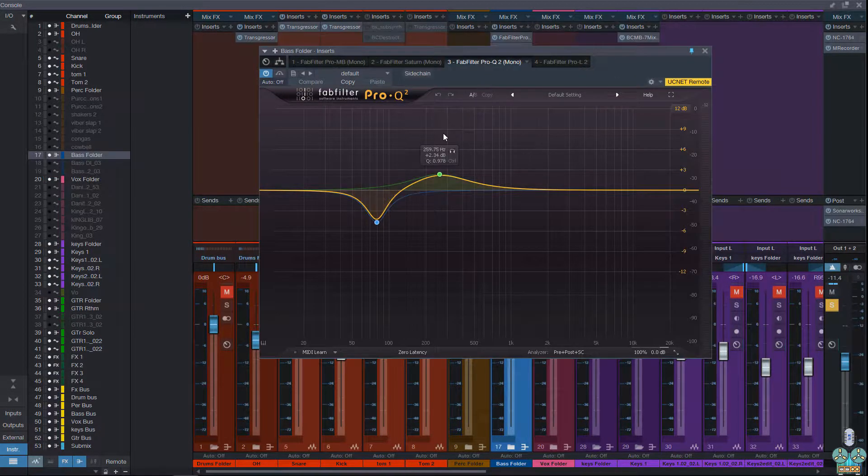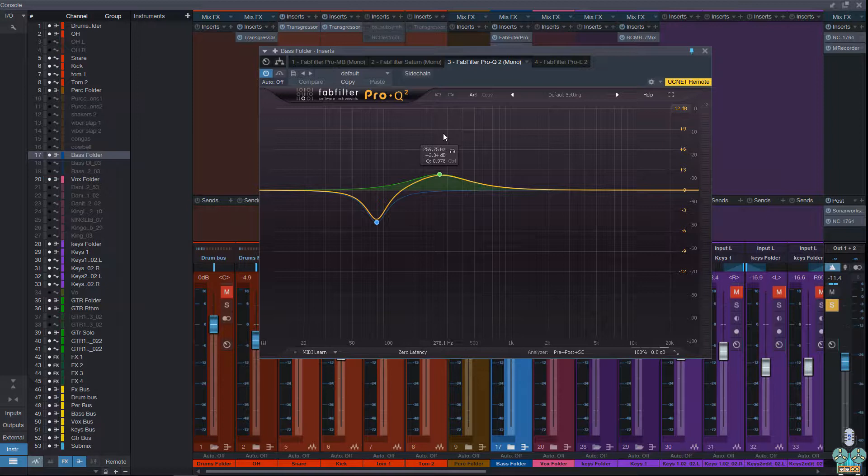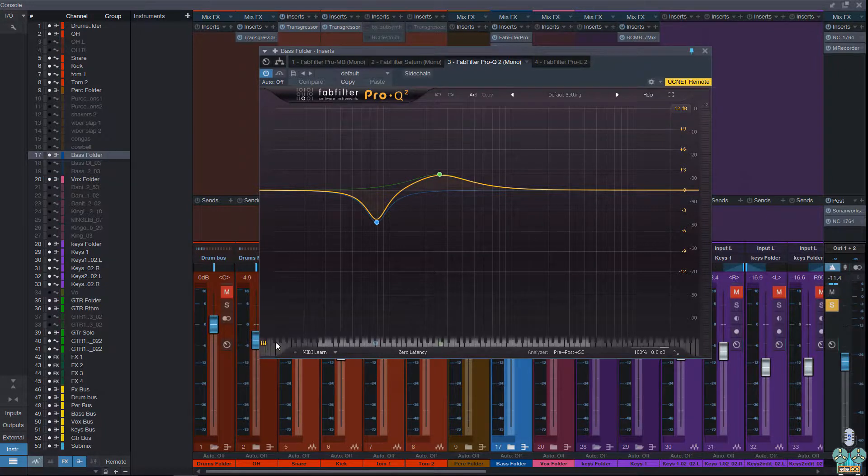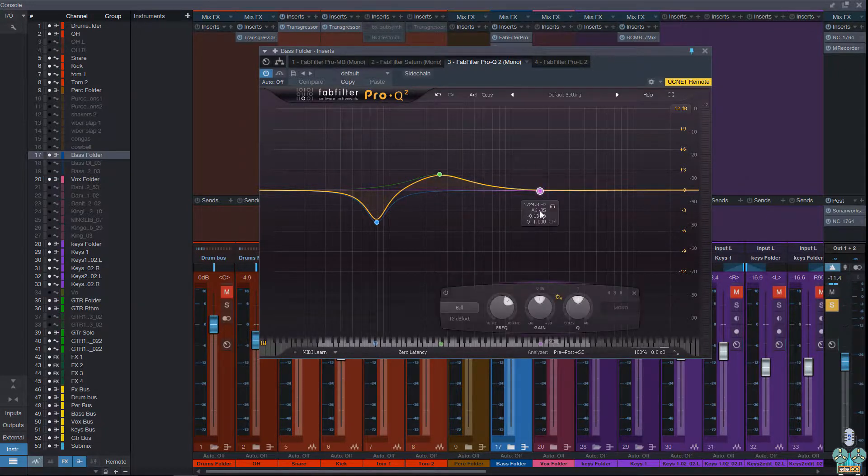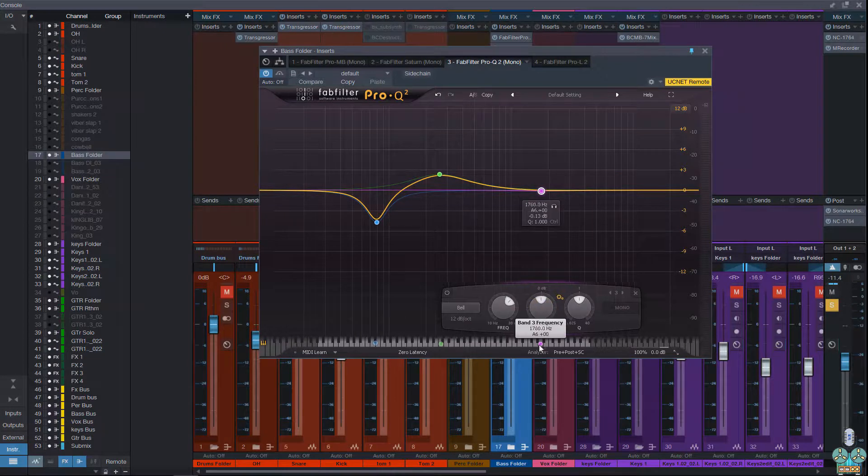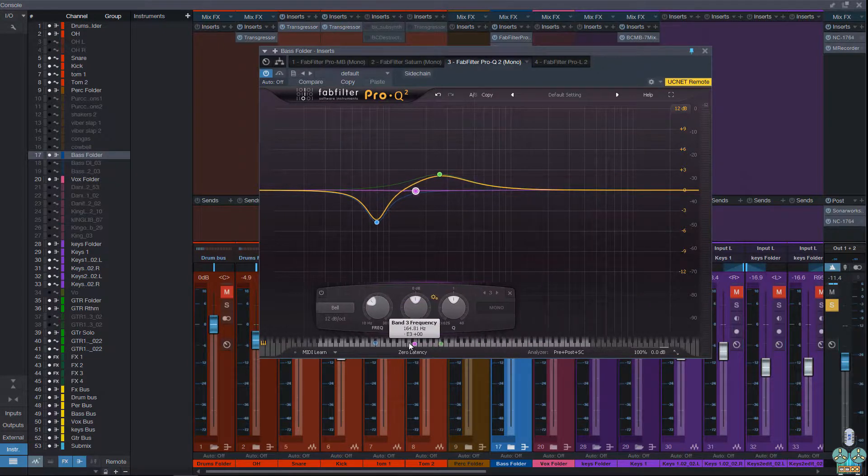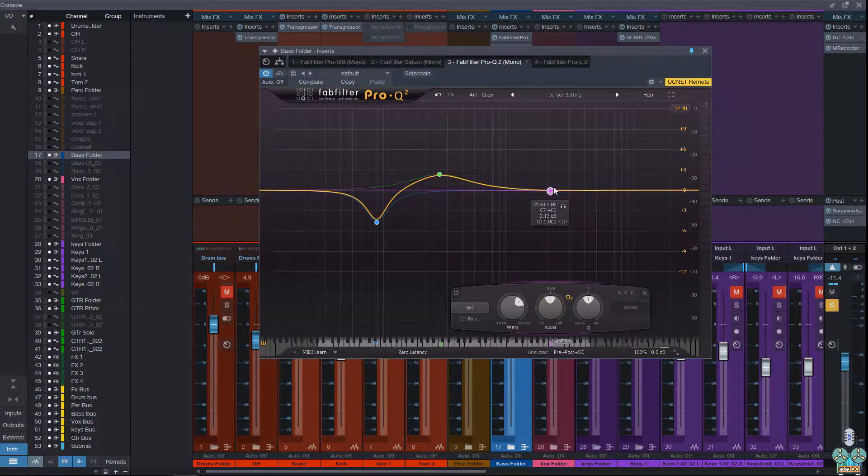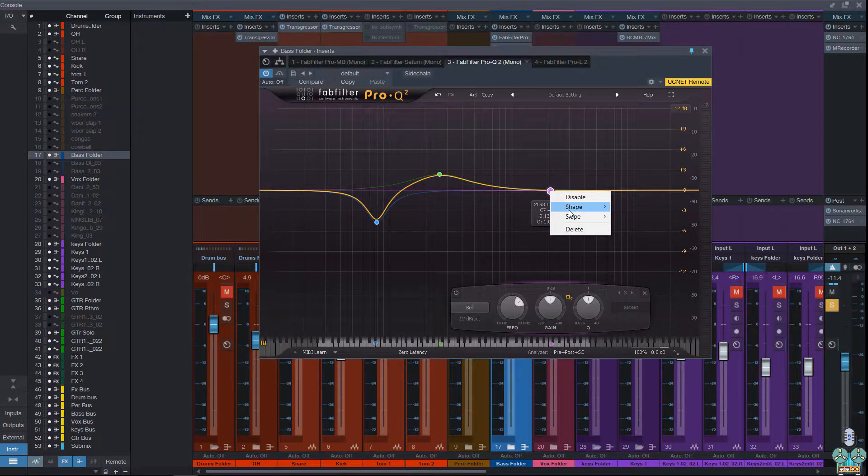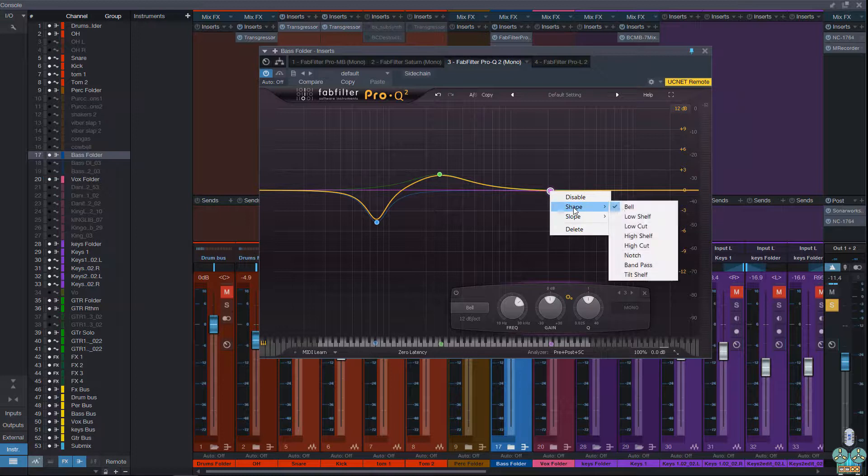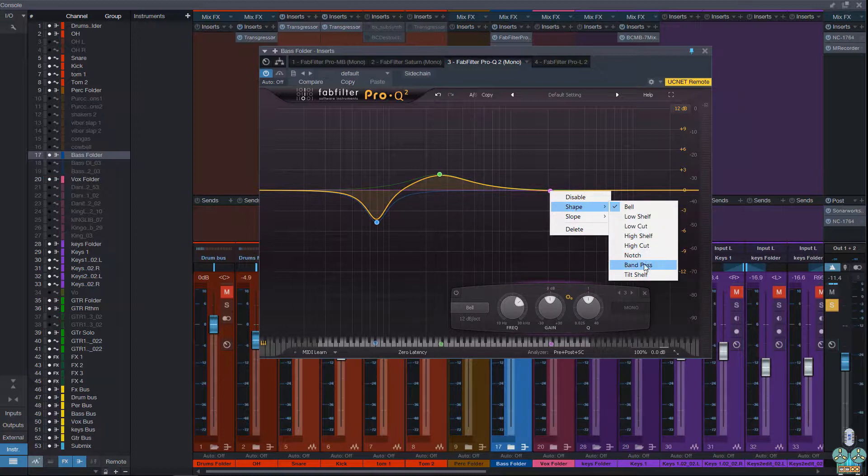After that, we have the Pro Queue 2. This is a really cool EQ. It allows you to either link nodes by frequencies or notes. You have a ton of shapes, such as bells, high and low shelves, high and low cuts, notches, band pass, and tilt shelves.